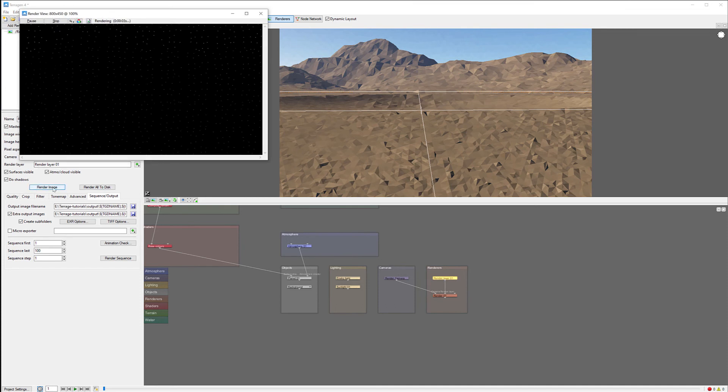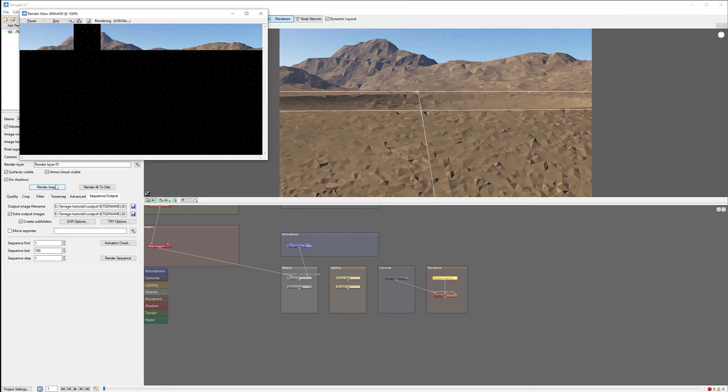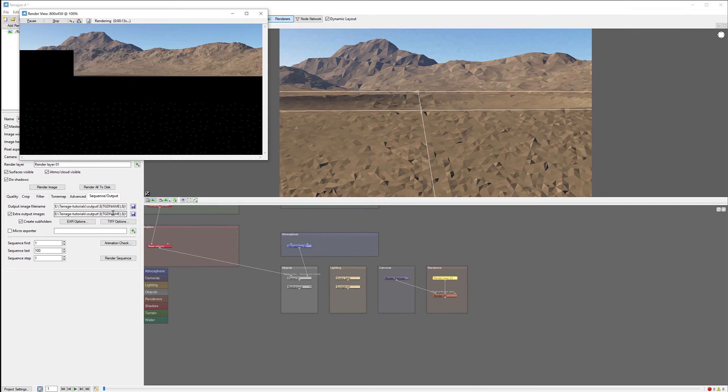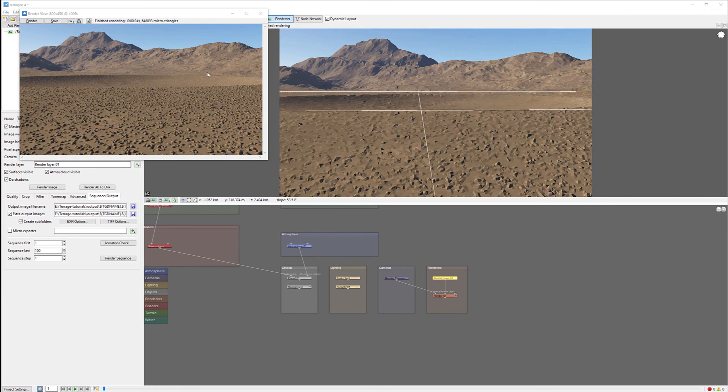Let's see what happens if I click render all to disk. Remember, if I click render image, it will just render a single image. If you're going to render all to disk, it will take all of this extra information we're creating and output to the specified folder.